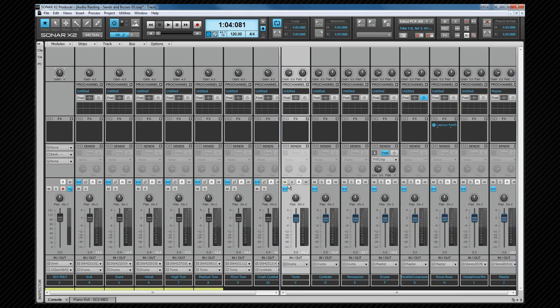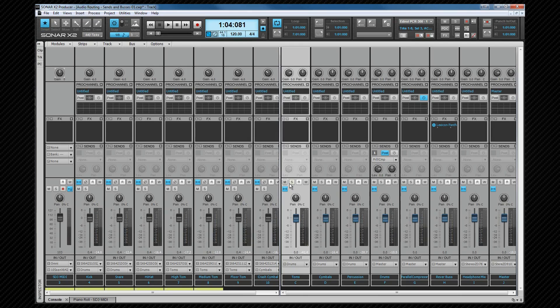These are buses we're going to use as send buses. The parallel compression and reverb bus is output to the master bus, and the headphone mix goes directly to one of my pairs of main outs. The headphone mix and reverb I'll explain and set up shortly, but the parallel compression bus already has routing to it in the form of send from the drum bus. It's turned off at the moment, and that's why it appears inactive.